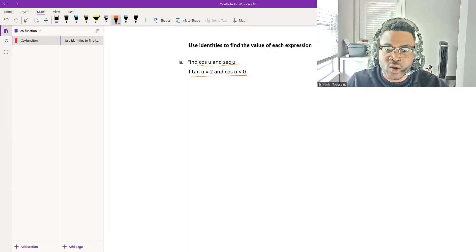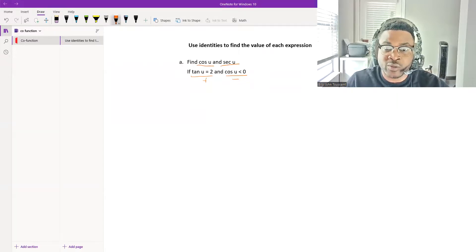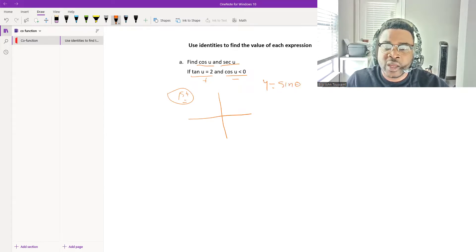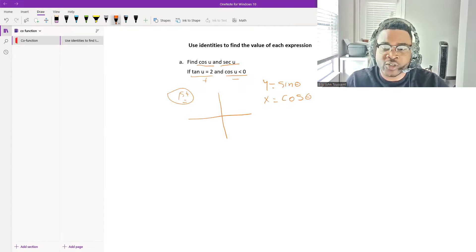They tell you that cosine of u is positive in one case and negative in another. To solve the problem properly, we first need to find out what quadrant we are in. Remember that y equals sine of theta, x equals cosine of theta, and tangent is y over x.